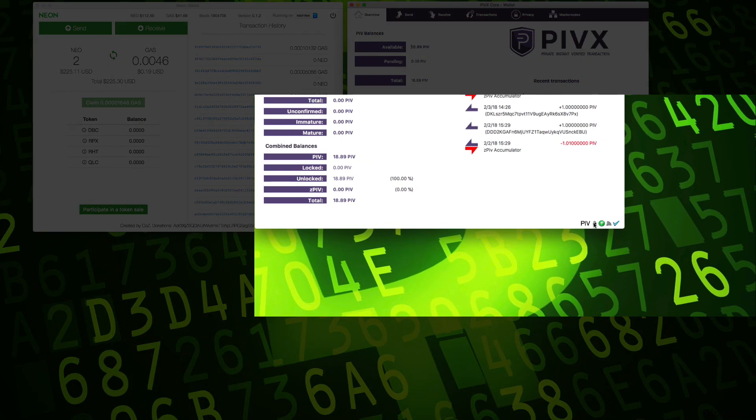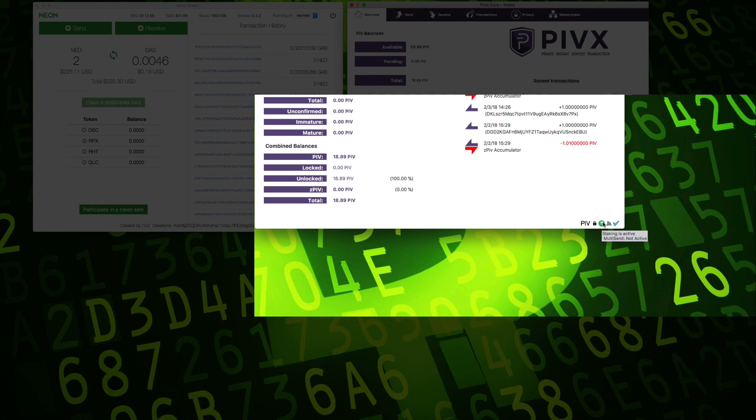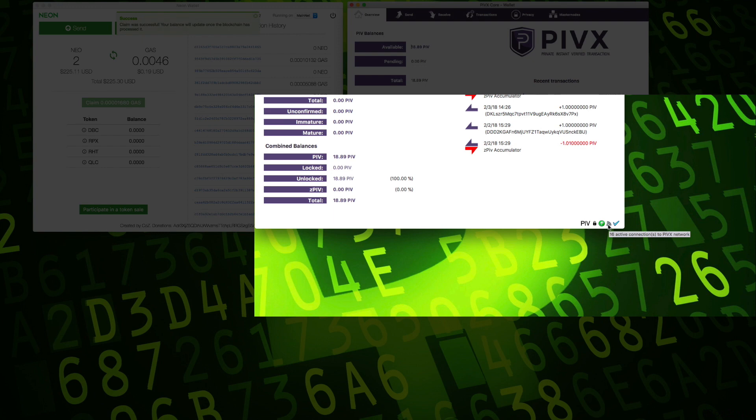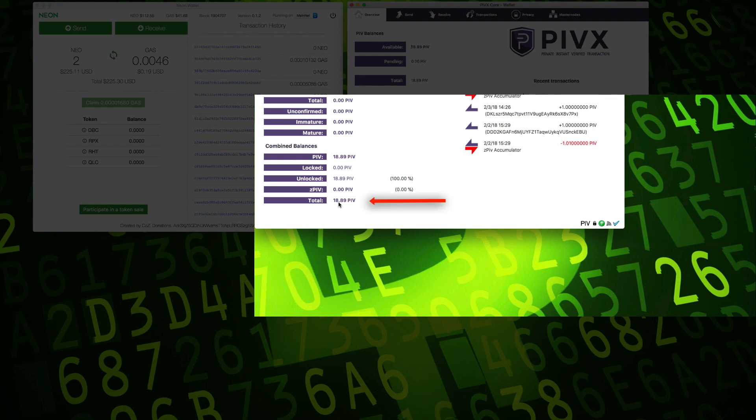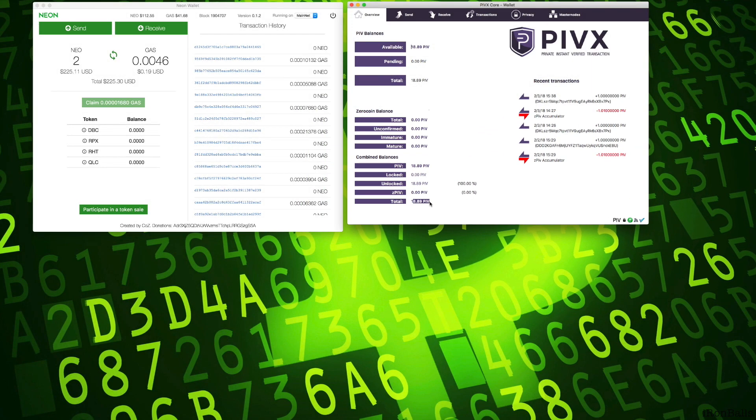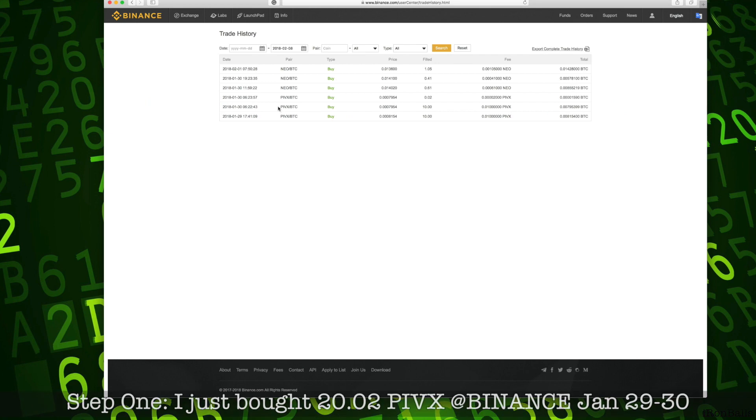You don't have to worry about all this: if this lock is open, what is the status, staking is active, 16 active connections, how many connections I have, synchronization is finished, and how many blocks of transaction history. Why do I have to need all this? And I lost. Instead of generating new coins, I lost one. And this is my story.